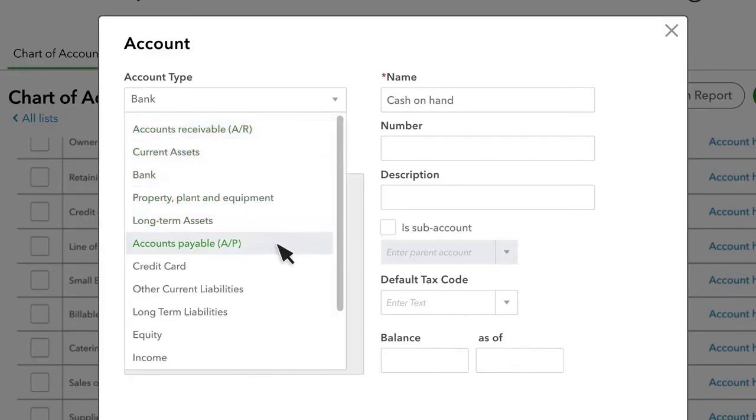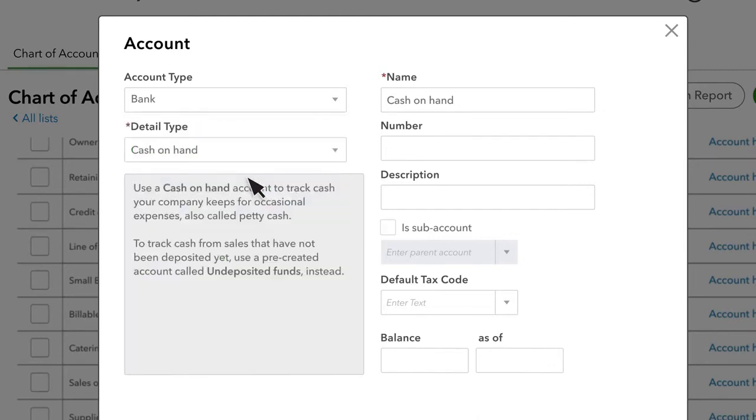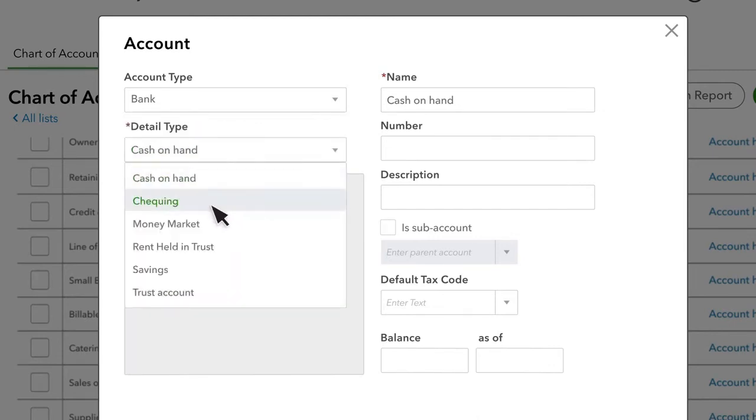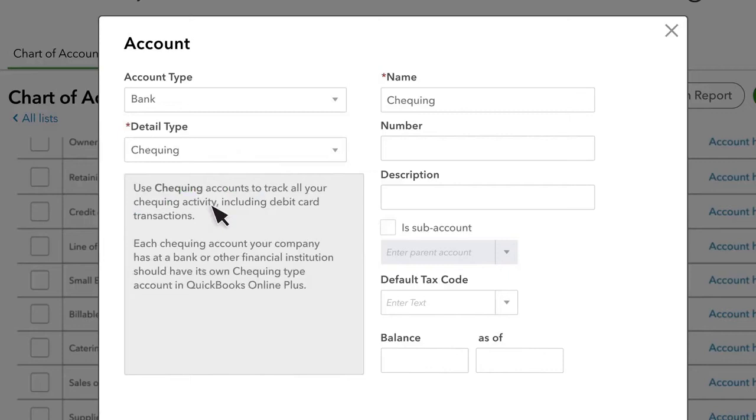To set up a new account, all you have to do is set up the type of account you want to create and then choose a Detail Type. The Detail Type does not determine how the account is used or how it's displayed on a Financial Statement. It's merely more information that you enter into QuickBooks as a kind of description.